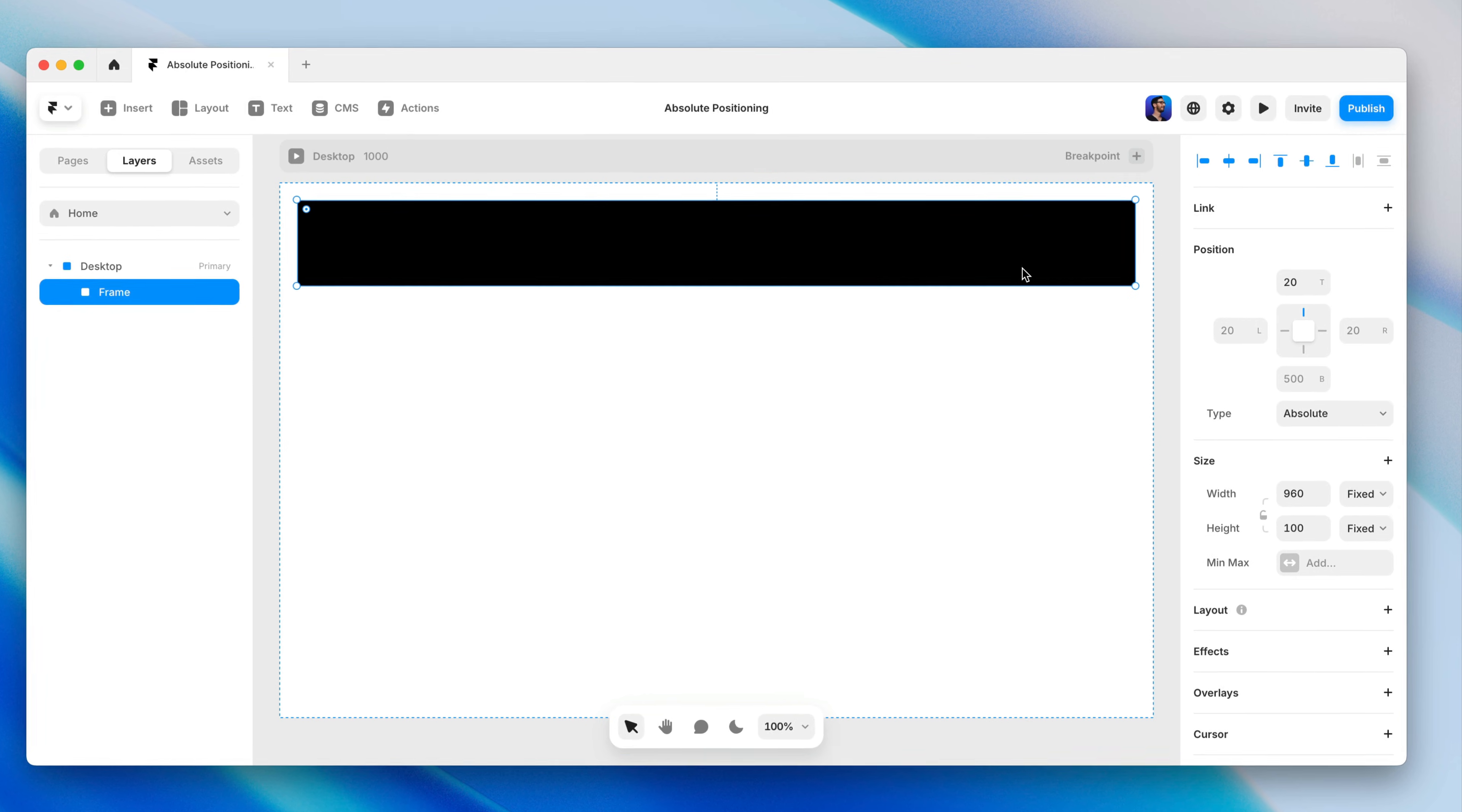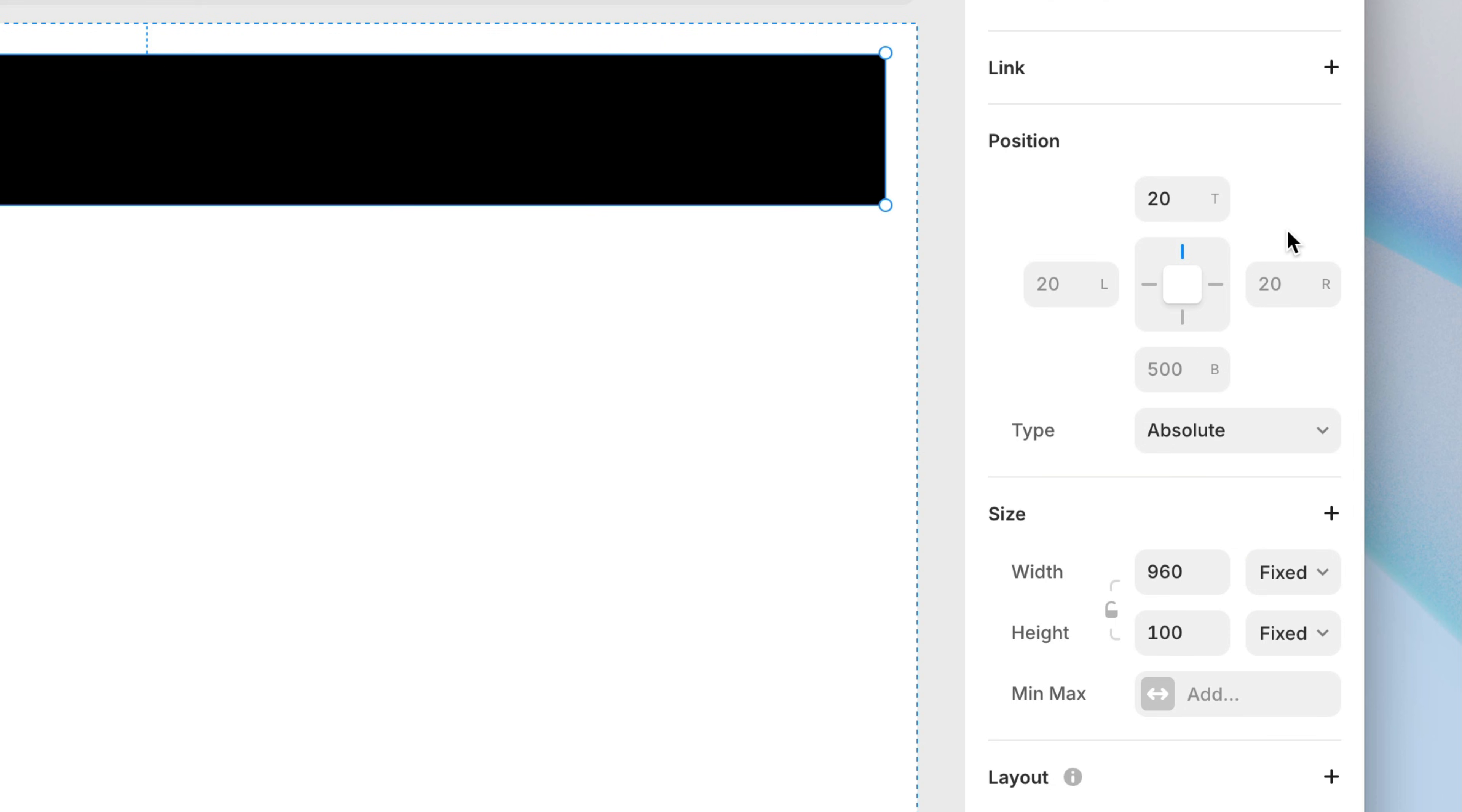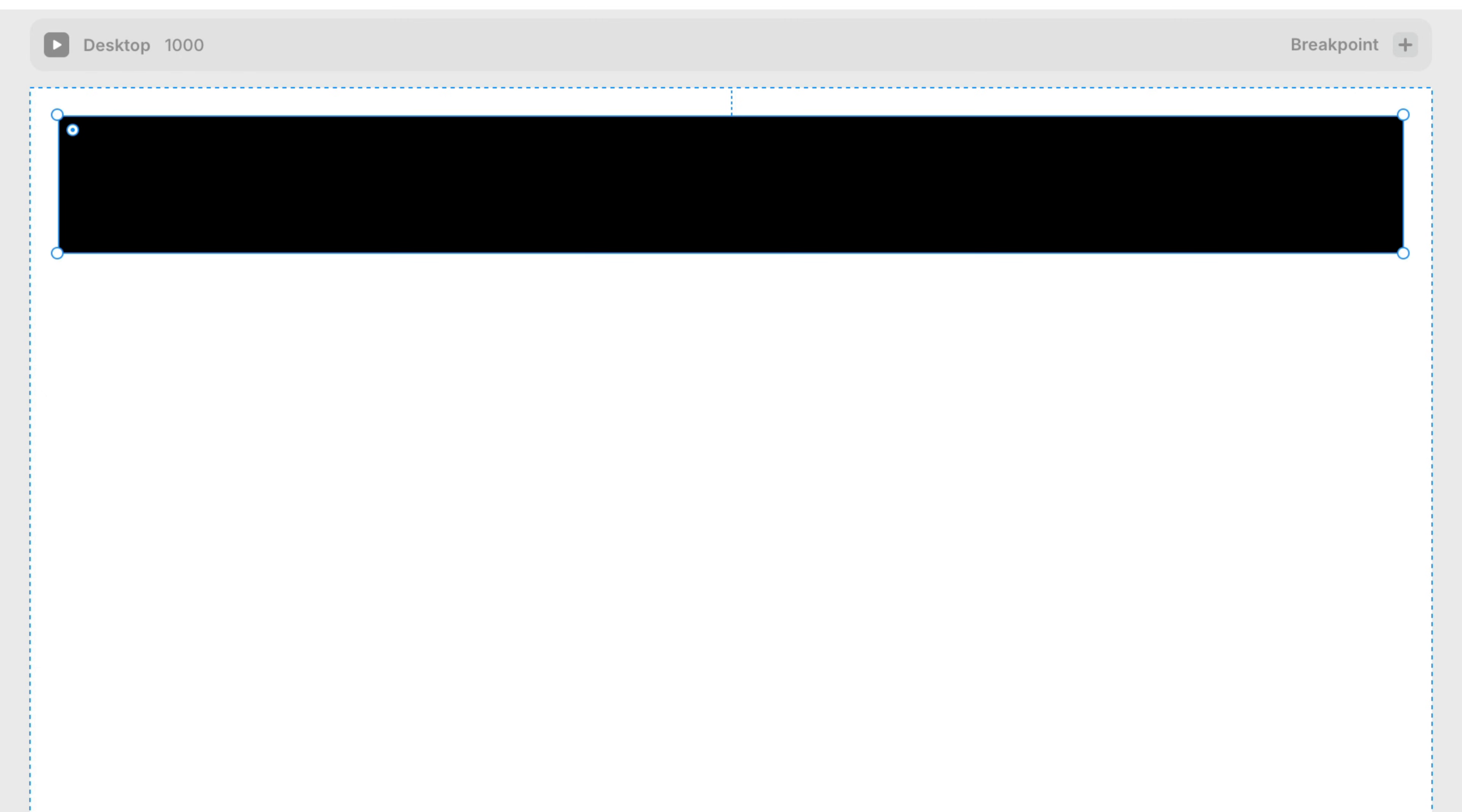So let's look at the properties panel. Here we can see all those values describing how far the top of the layer is from the top of its parent frame, how far the left is from the left, the right is from the right, and the bottom is from the bottom. You'll notice some of these values are solid, and some are grayed out. A solid value means a value that's explicitly set, which also means it's a relationship with the parent frame that we want to maintain.